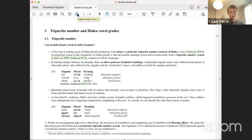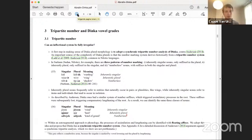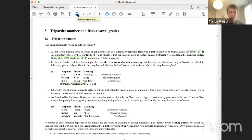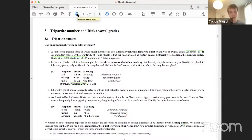The key question here is: can an inflectional system be truly fully irregular? We're going to argue that this doesn't need to be the case. Our first step in making sense of Dinka morphology is to adopt a synchronic tripartite number analysis of Dinka, contra Anderson's conclusions — who argues Dinka was historically tripartite but not synchronically. We think it synchronically still is. But clearly, all authors agree that the complexity of Dinka plurals derives from a tripartite number system of overt affixes that were lost.